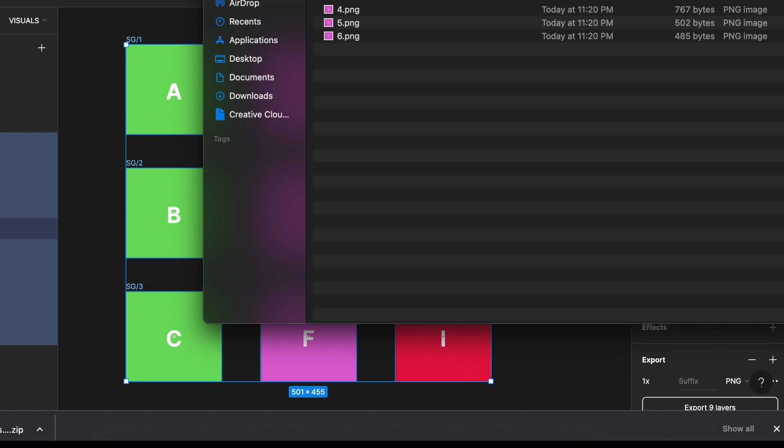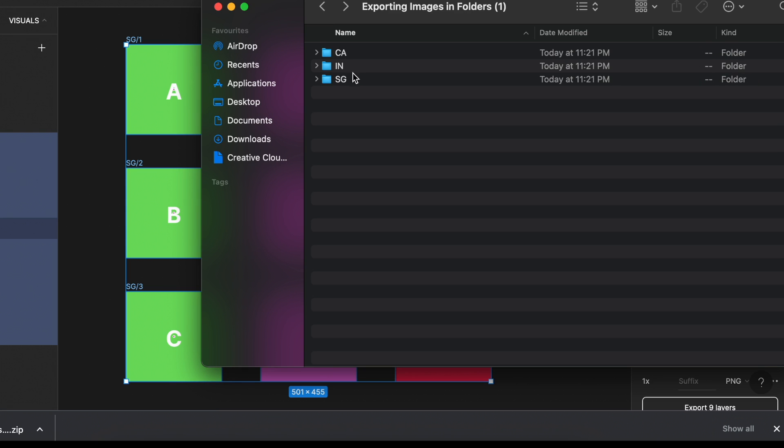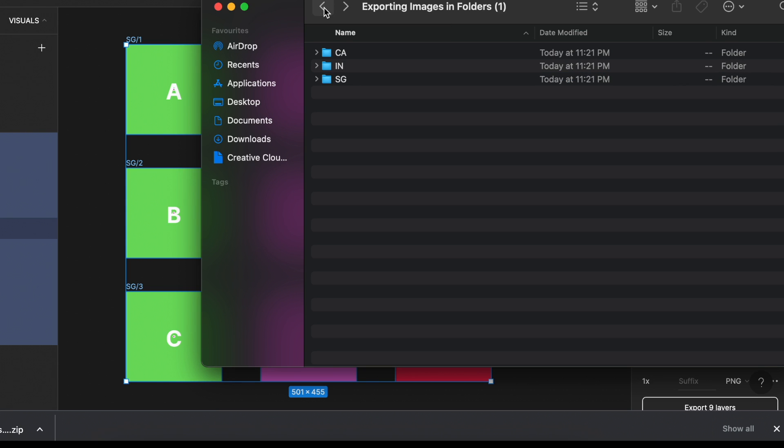In CA, I have my three visuals. In IN, I have three. And in SG, I have three. So this is going to save so much time when you have to export a bunch of visuals altogether.